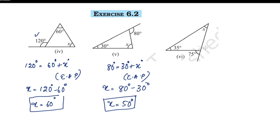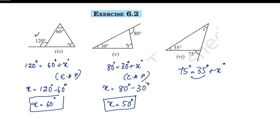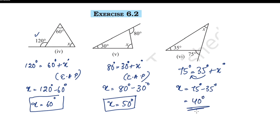The exterior angle is 75° and the interior angle is 35°, so x equals 75° minus 35°, which is 40°. All the questions are easy to do. We have completed exercise 6.2. Thank you for watching.